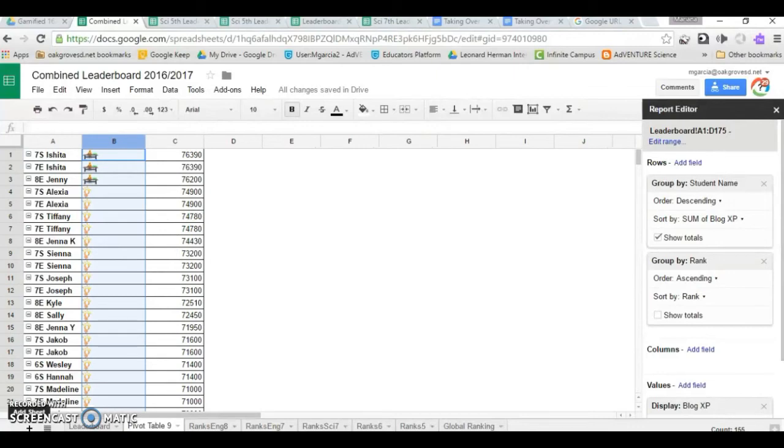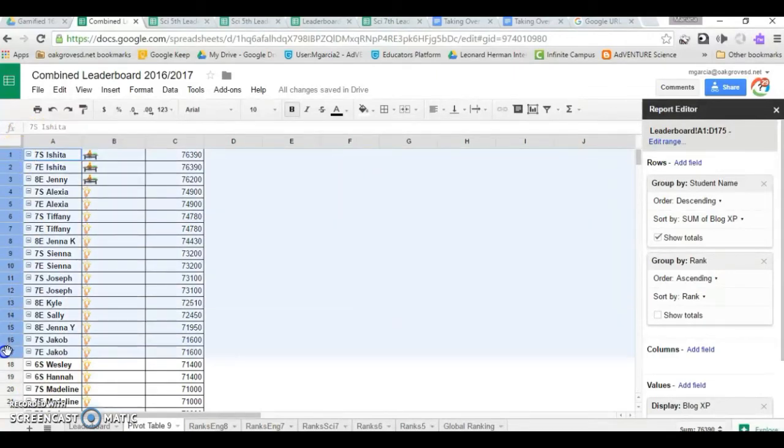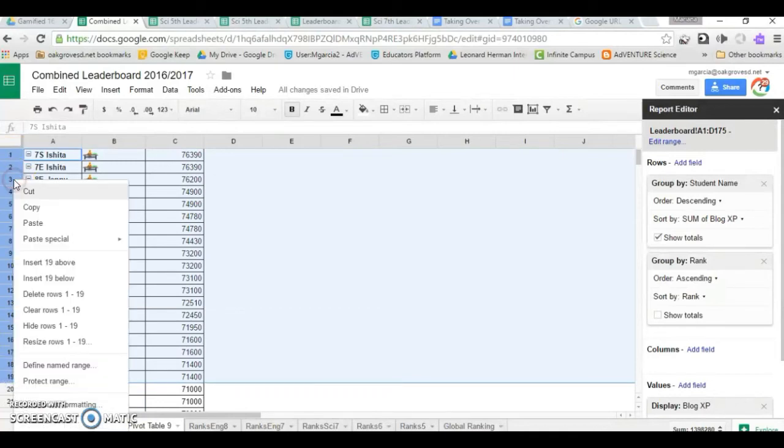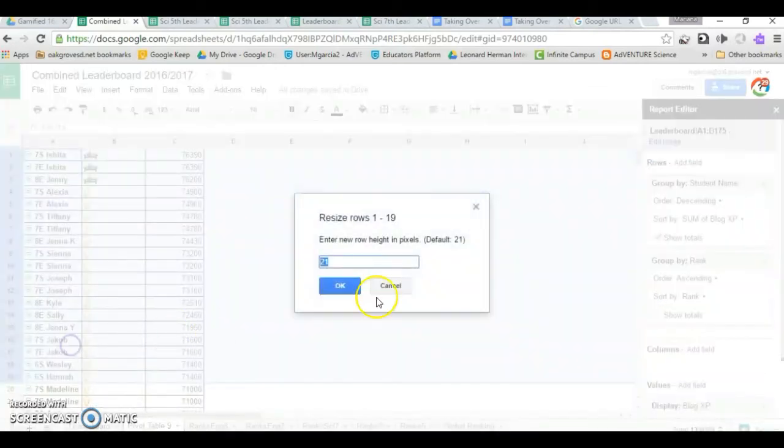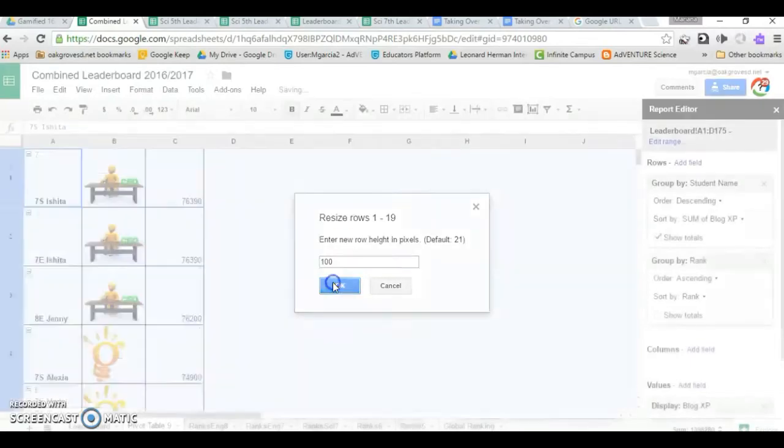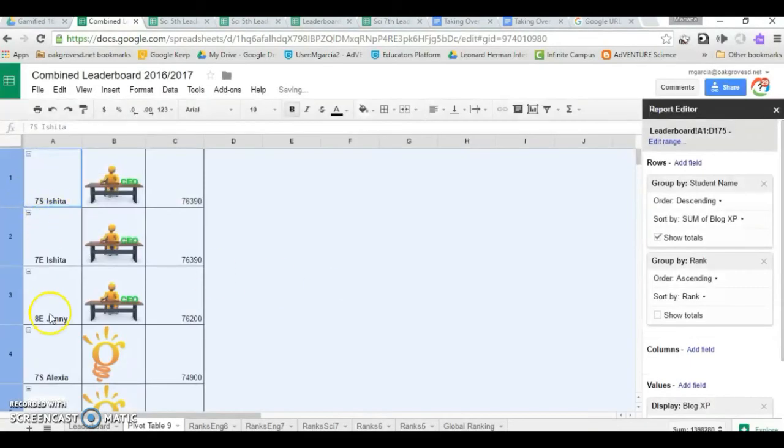In order for your icons to appear bigger, simply select your cells, right click, resize rows. And let's give it 100 and see how that looks. Okay, that's much better.